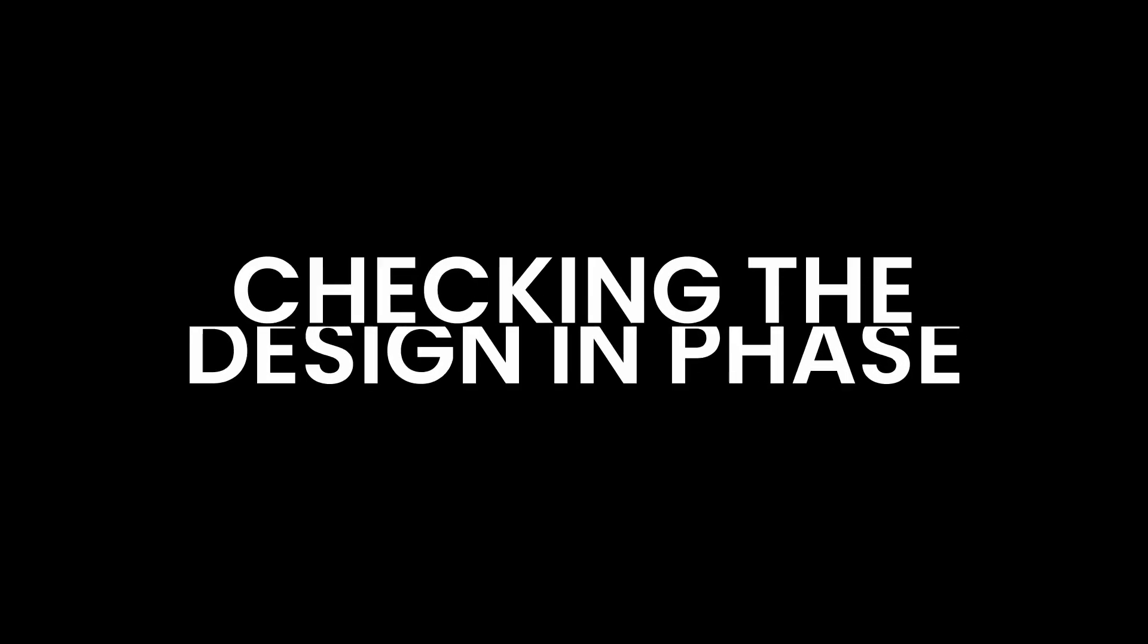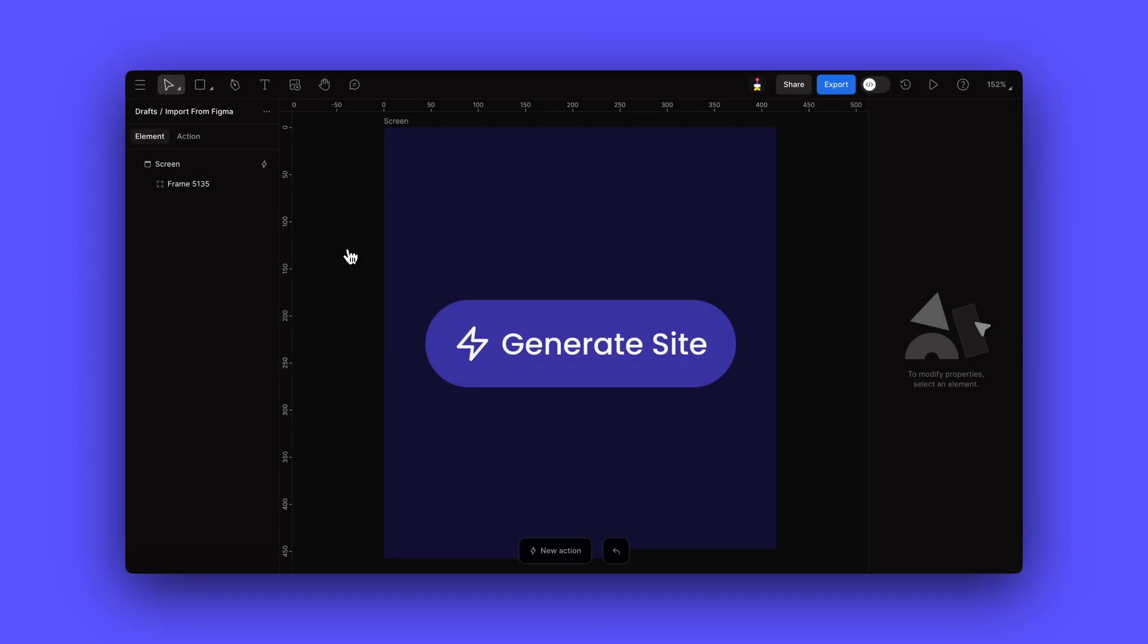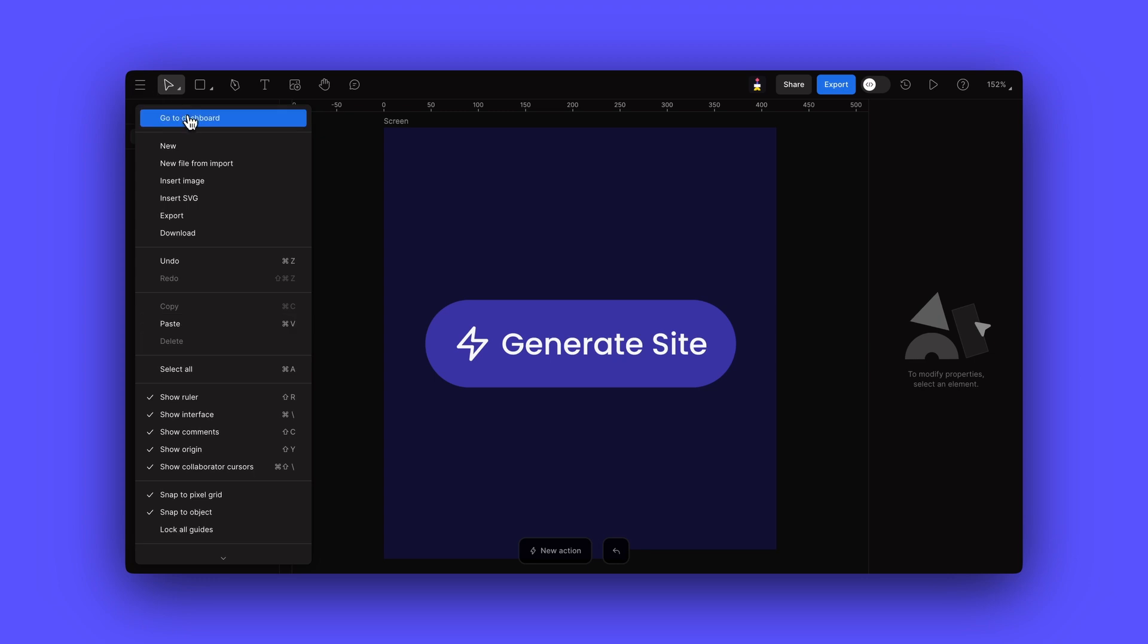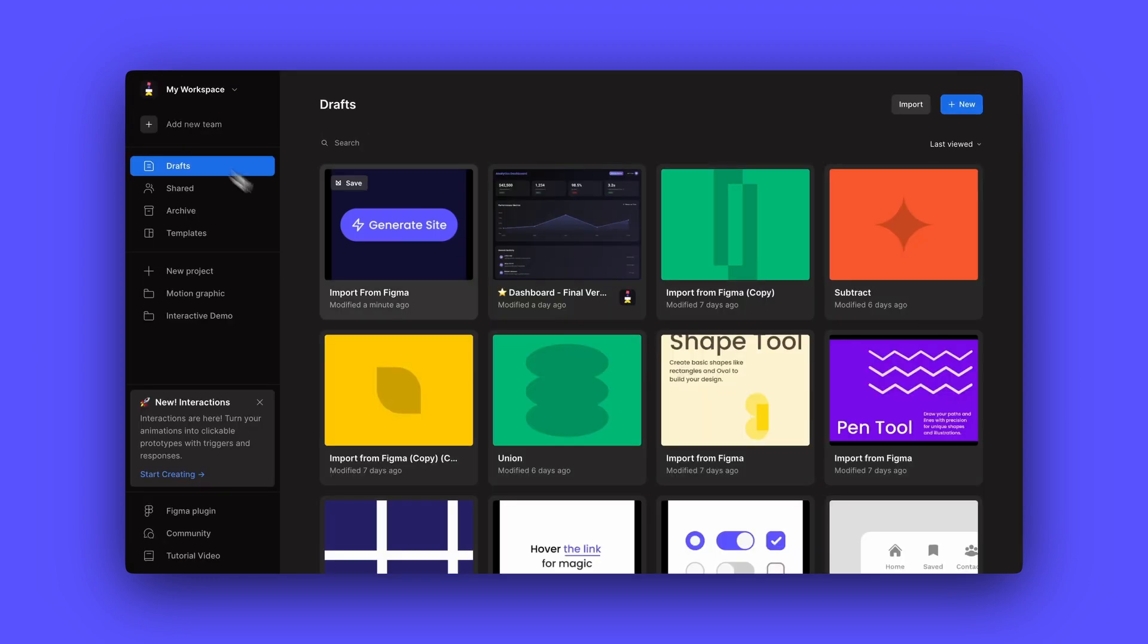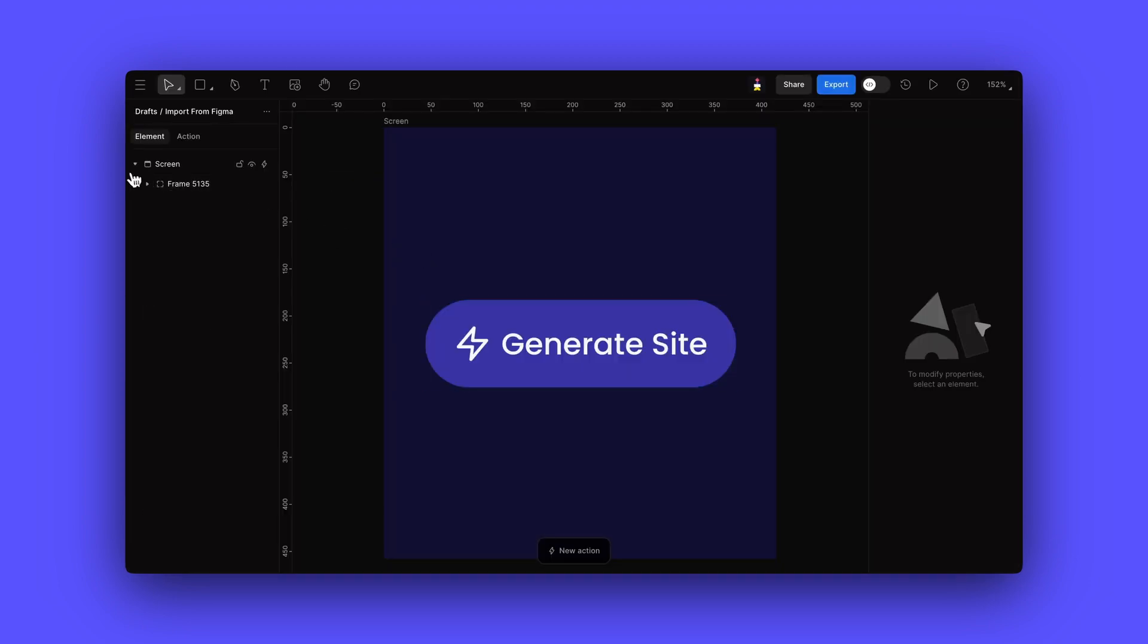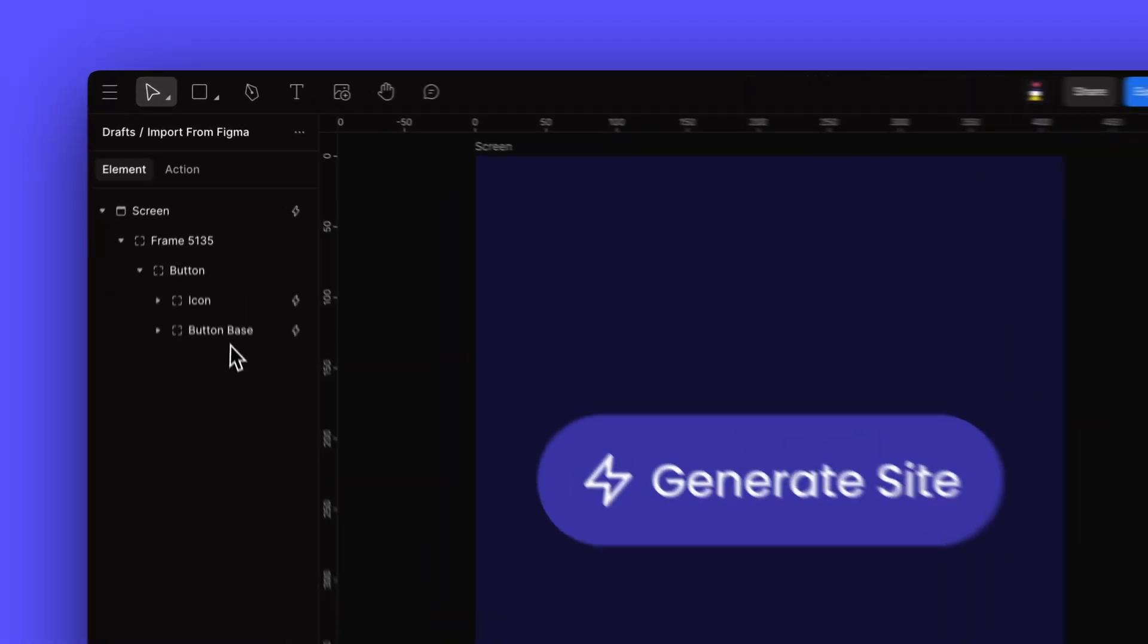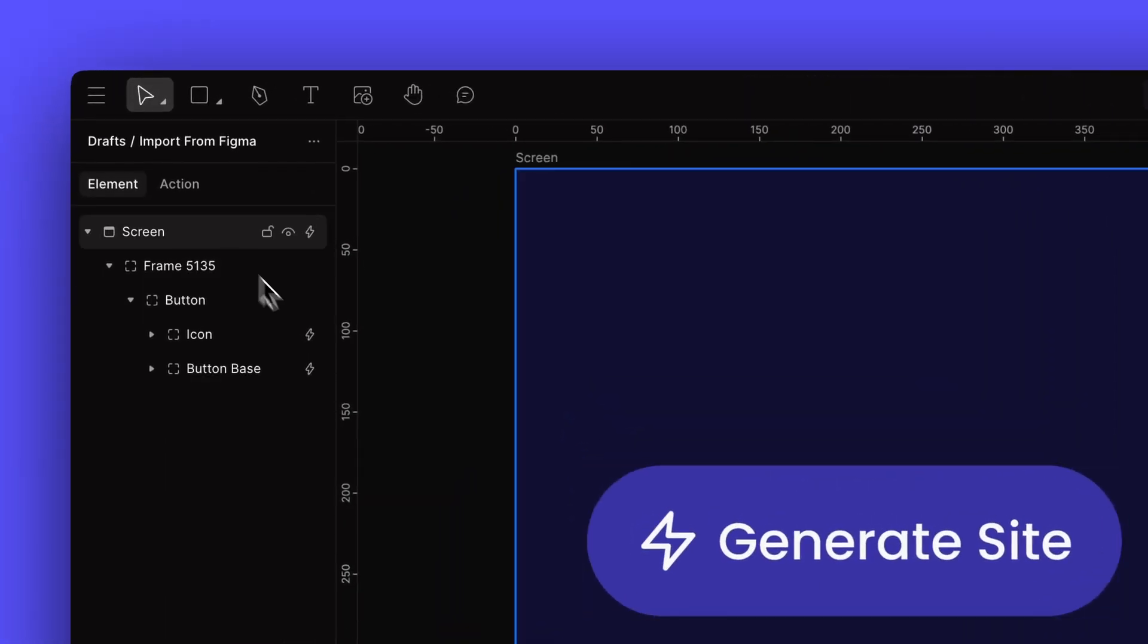Now let's switch over to FaZe and check out our imported design. We can see our Figma design has been added to our Drafts folder. Let's open it. Excellent! All of our design elements have been imported with their proper structure and naming.